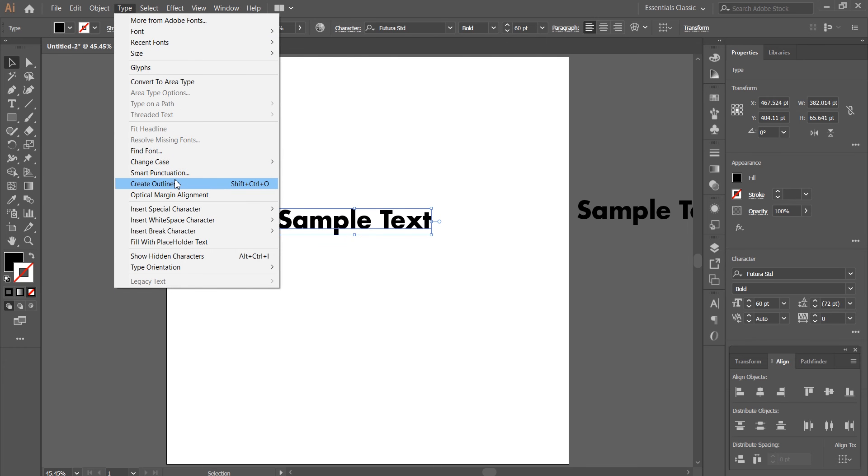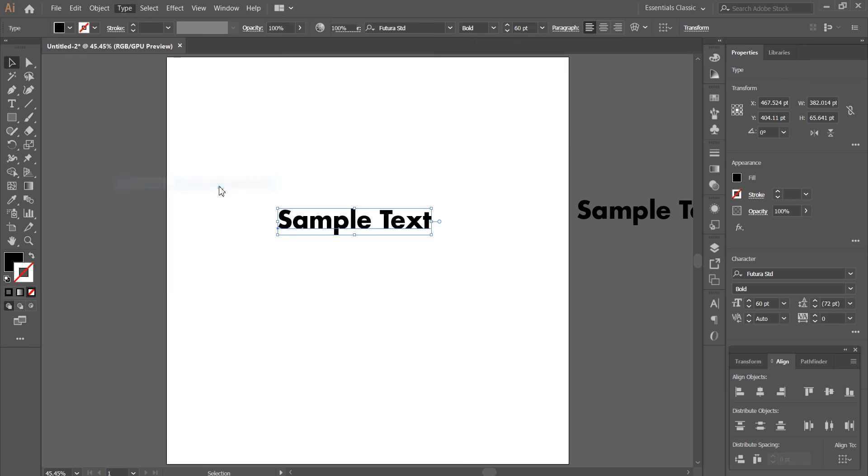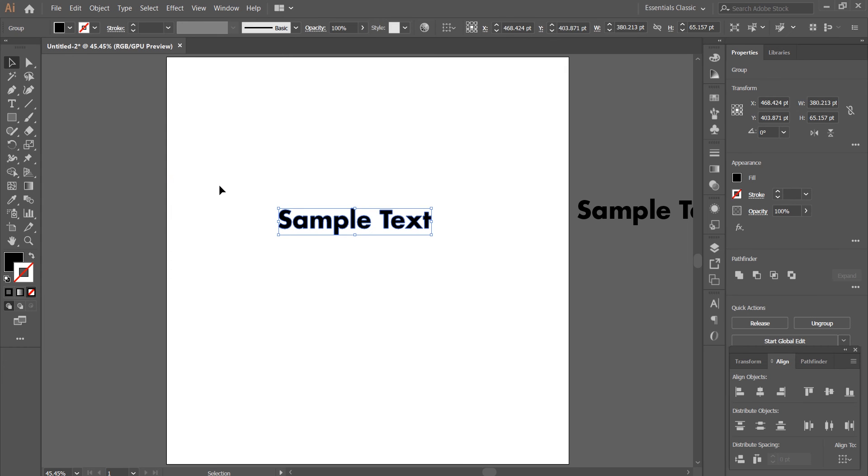You can also use the keyboard shortcut, which is Shift and Control on Windows or Command on Mac and O. There you go. Your text has now been created into outlines, and by doing so, your text has now been converted into vector graphics.